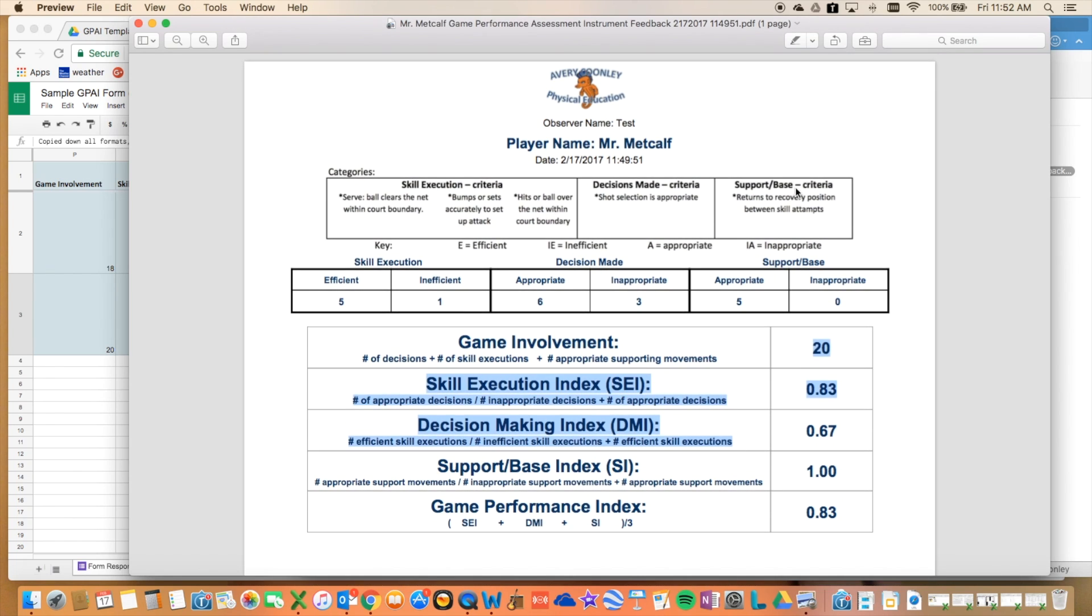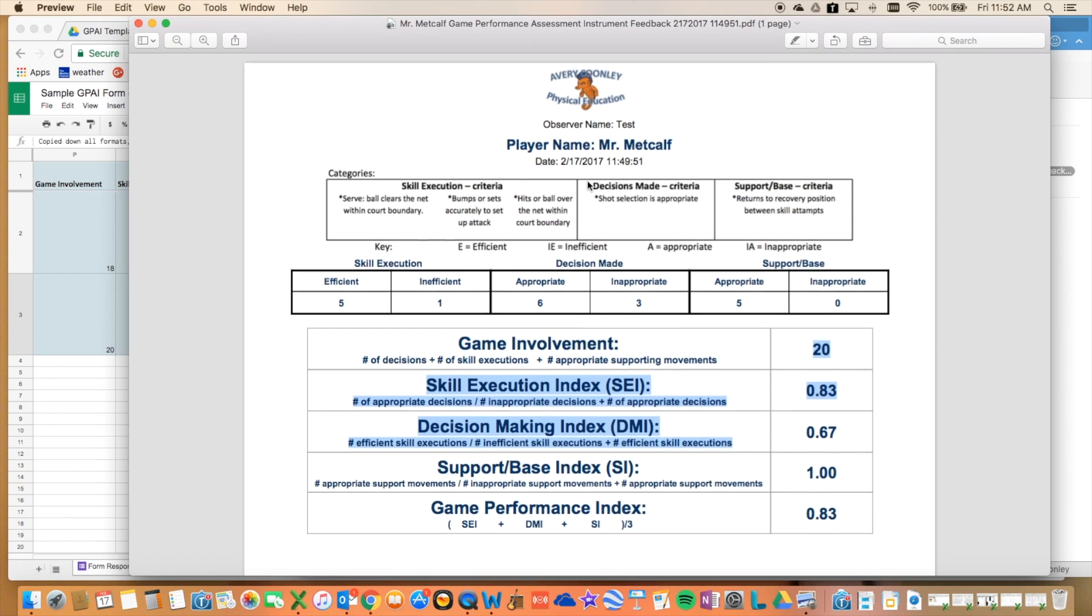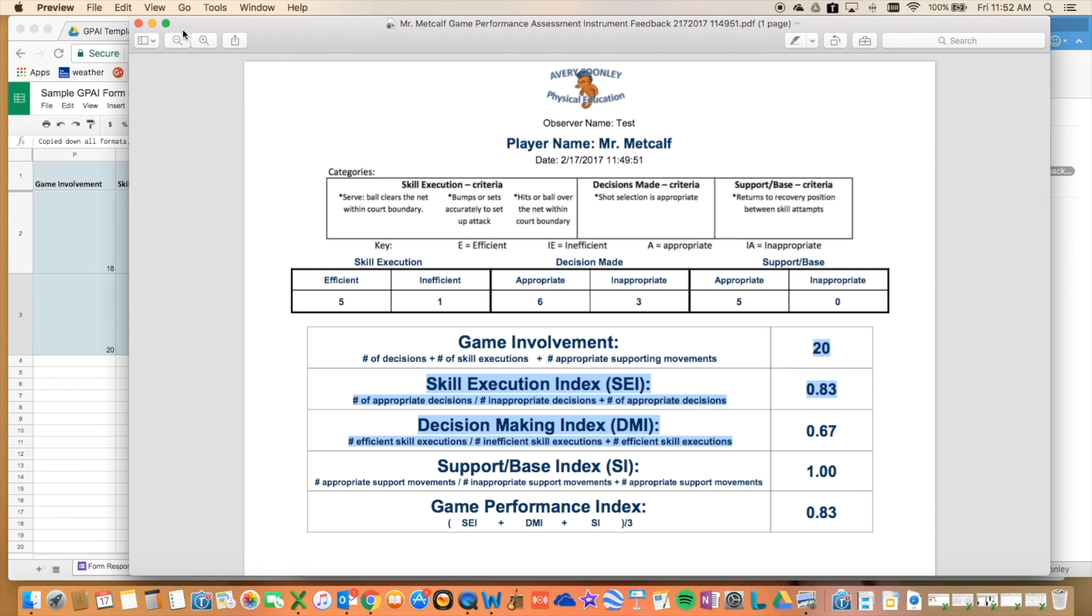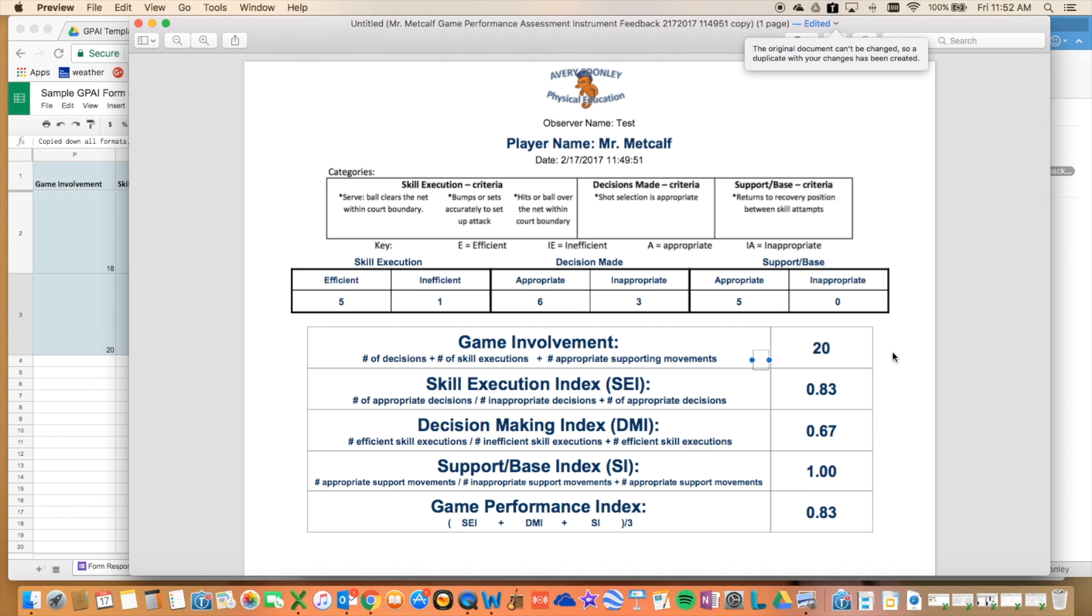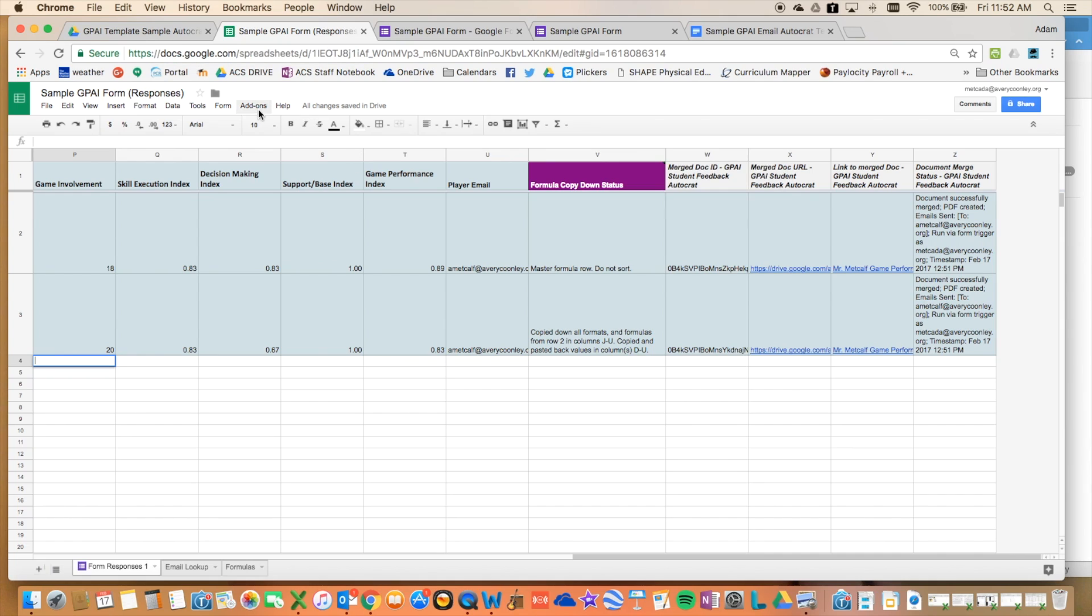So each student, that's observed can get one of these pretty quickly right there in class. So once they've performed, if they've been observed in a given sport, and this is a volleyball one, later that day, or they could if they wanted to, a couple minutes later, check their email and see how their performance was in the game with decision making, skill execution, support. So this is another way that we can use peer assessments in physical education class and give the data to the students pretty quickly, which was not possible before without kind of combining the Autocrat and the Copy Down add-ons, which is pretty slick.